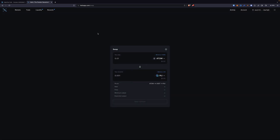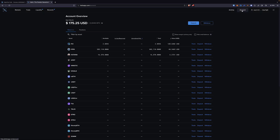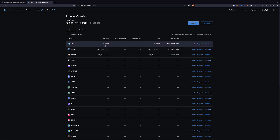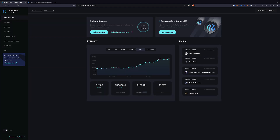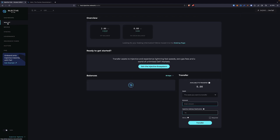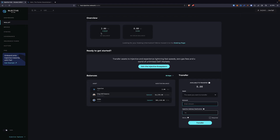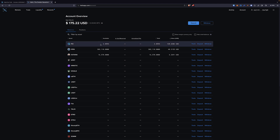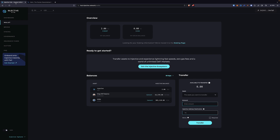Now if I go back to Account, I have 2.8594 Injective. Here's the thing — when you go to the Injective Hub and connect your Keplr wallet and click on Wallet, there it is. There's that Injective. Here it shows 2.86, and over on the Helix Exchange it's 2.8594 — just a rounding difference. So the Injective shows up automatically on the Injective Hub. We are at $4.68 in fees total.